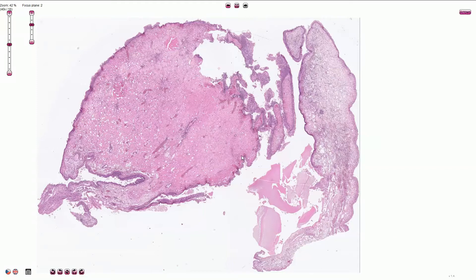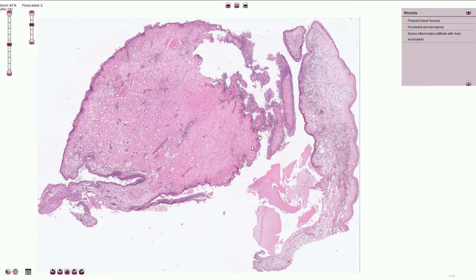Long-term chronic rhinosinusitis can cause nasal polyp development. In this picture we have particles of nasal mucosa which has polypoid features and it is associated with prominent stromal edema and dense inflammatory chronic infiltration.